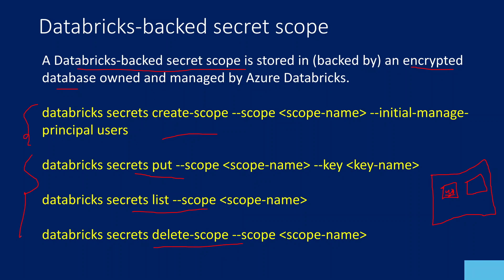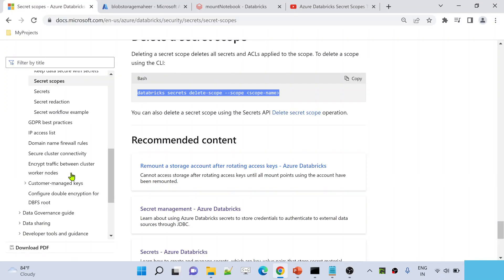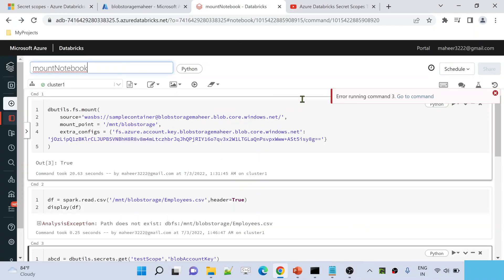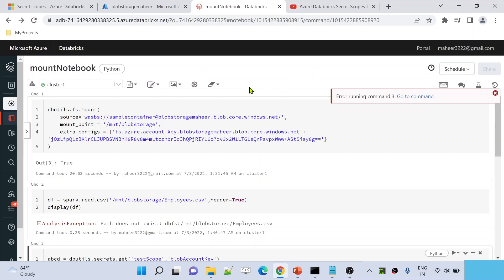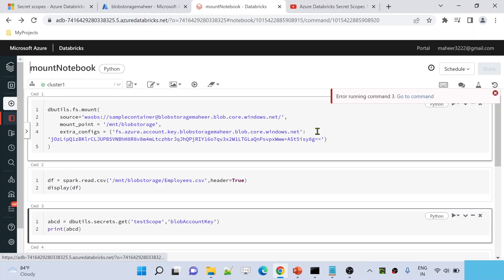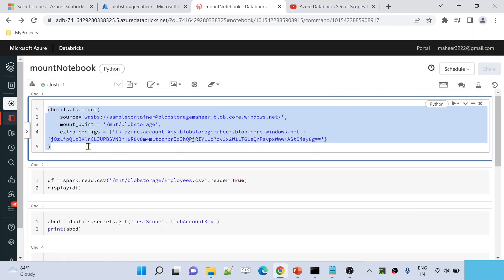Let me go to my workspace in the browser. This is my workspace and this is my notebook called Mount Notebook, which I created in our previous videos. Inside this notebook, let me clear all the cell outputs. This is the code I used in previous videos where I was explaining about Mount Points. A Mount Point means taking any external storage and connecting that external storage with your Databricks file system.